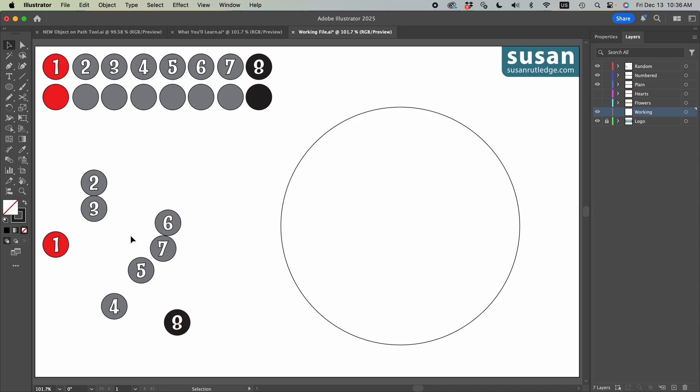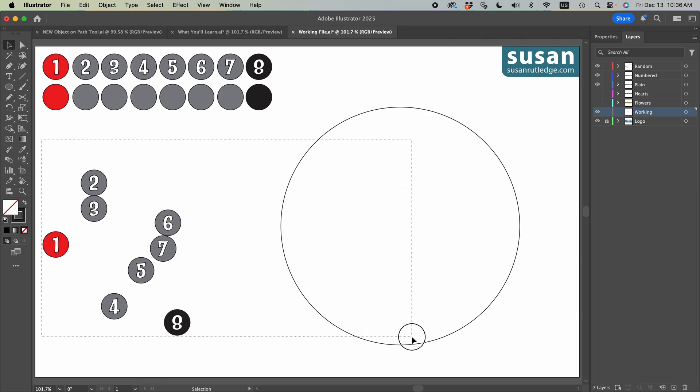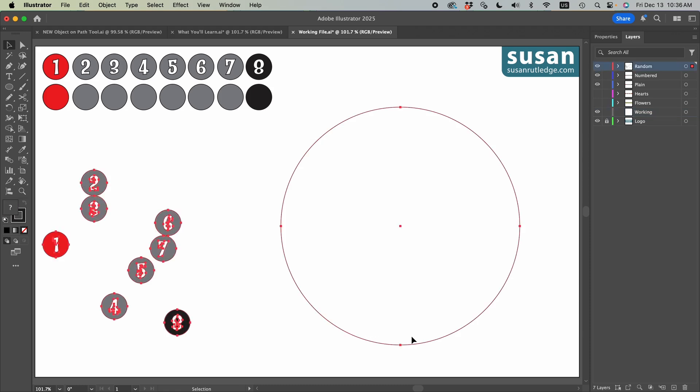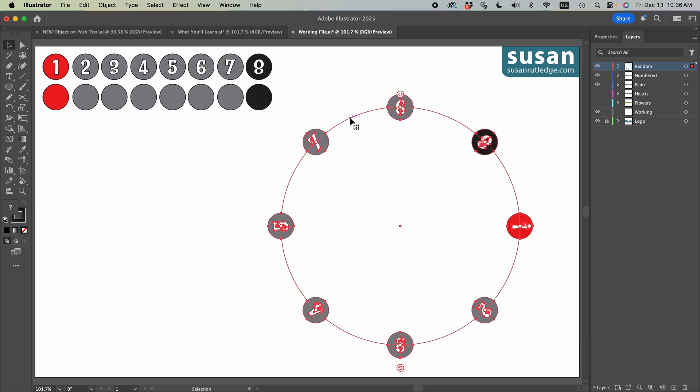I'll select my objects and I'm also going to select my target path. You can actually select all of these at once and it just saves you a step. So I'll release my mouse, come over and click on the objects on a path icon. Then I'll come over and click on the target path. And let's see what we have.